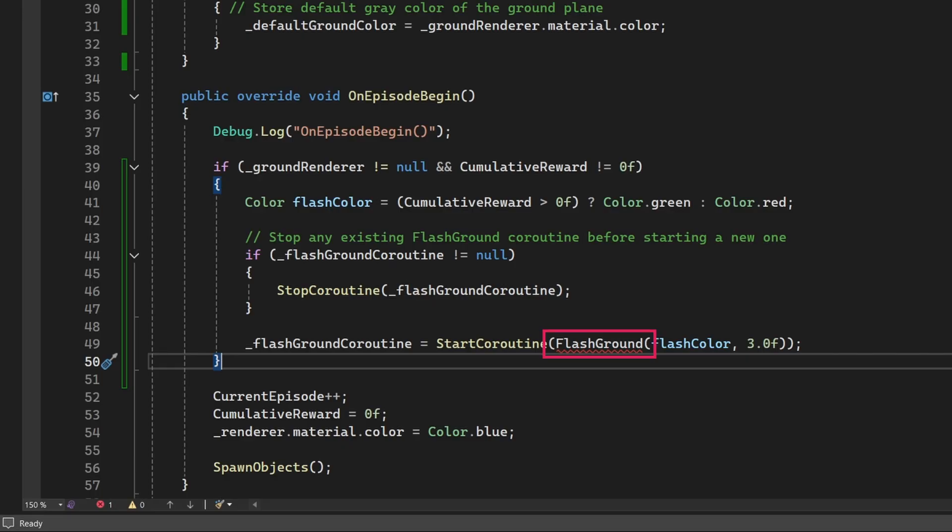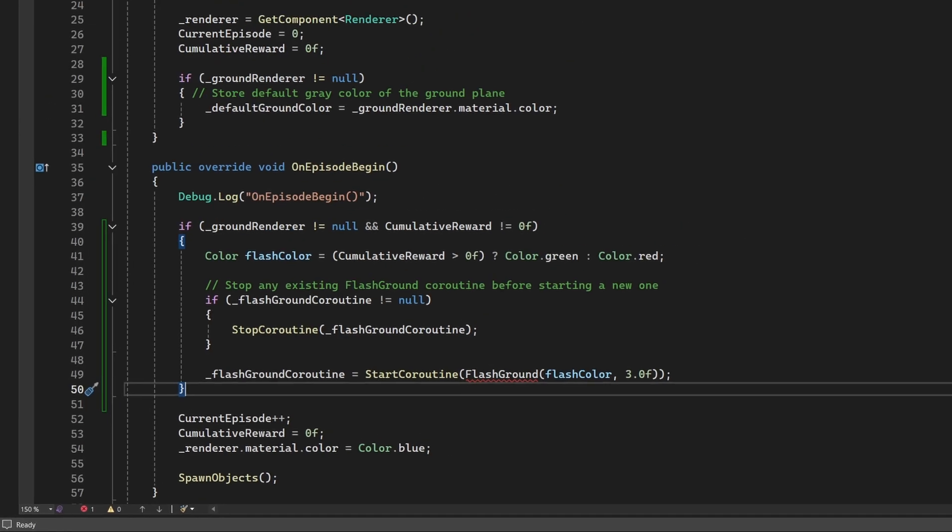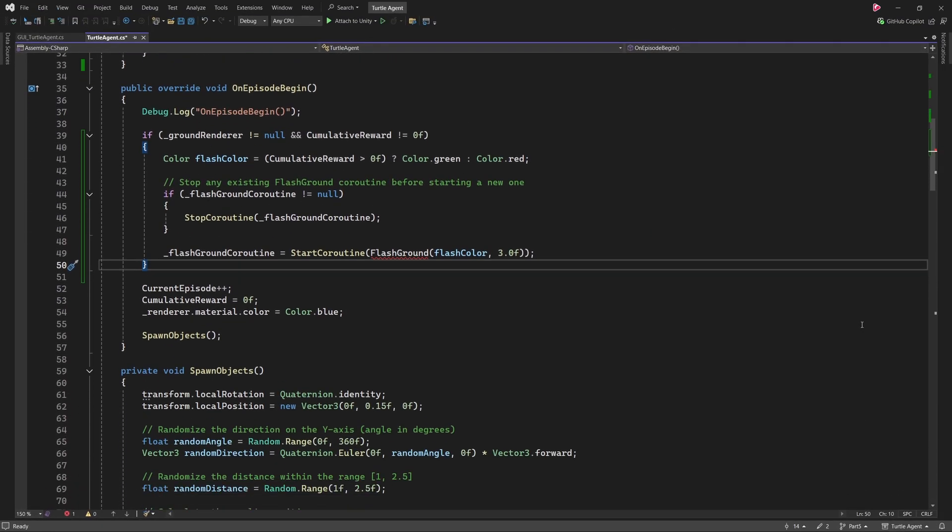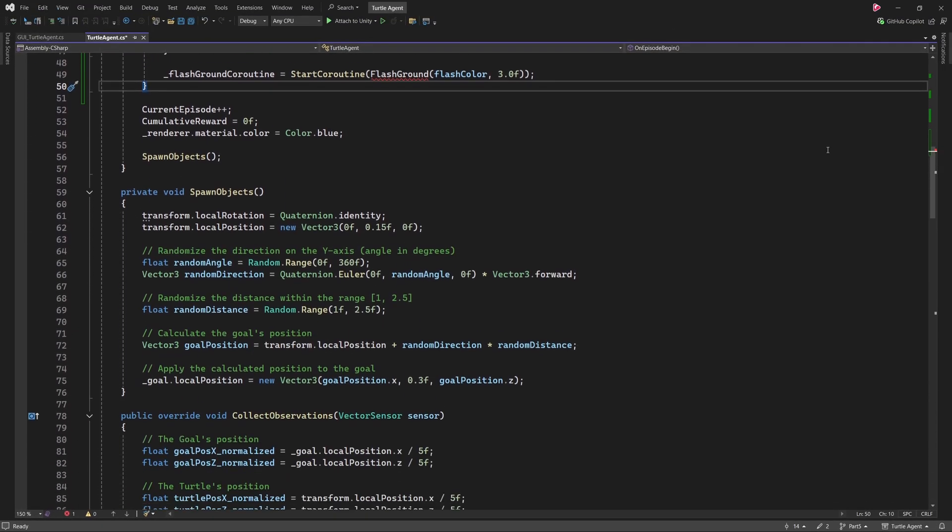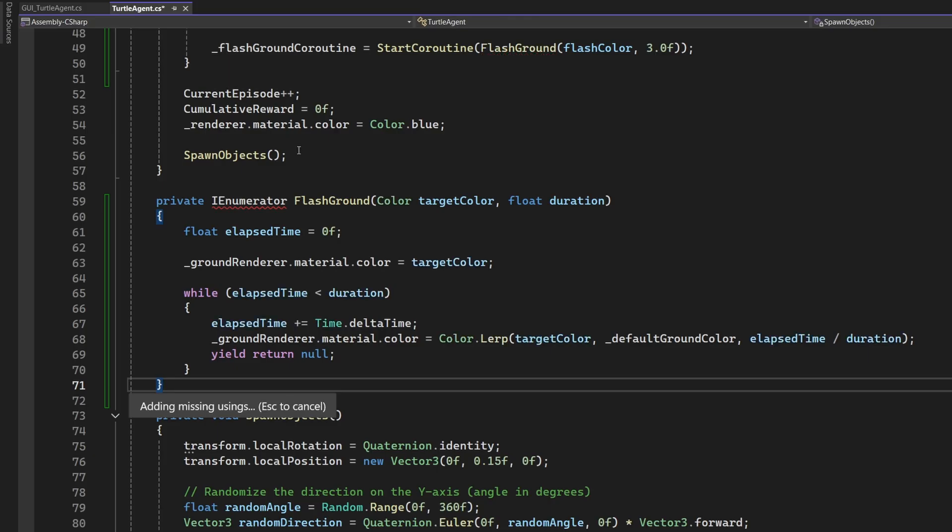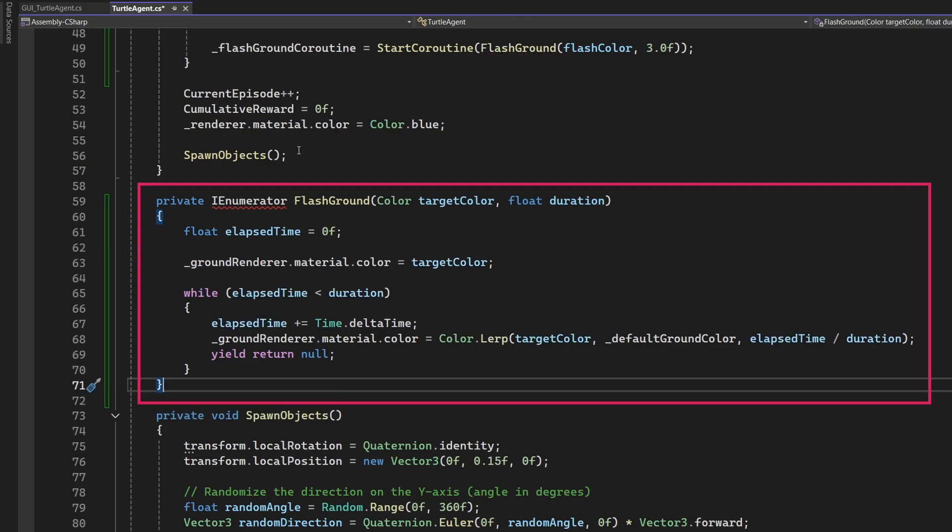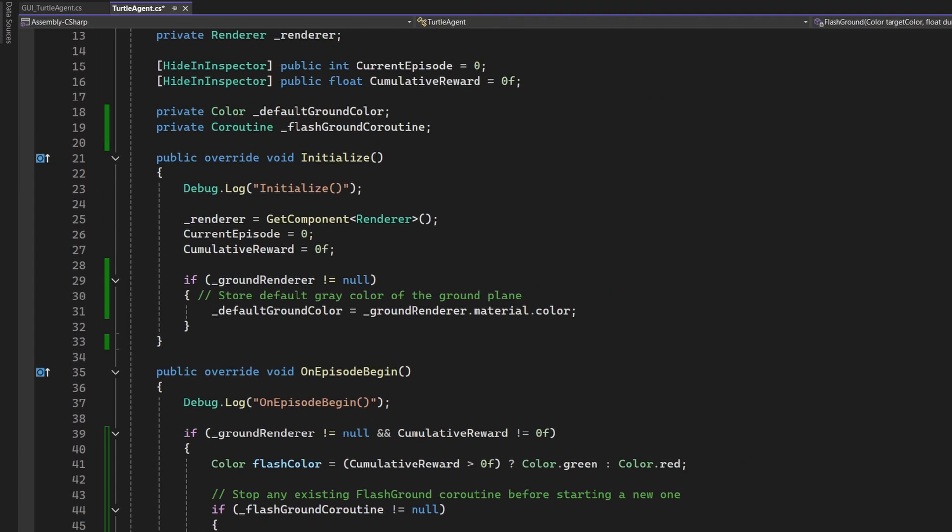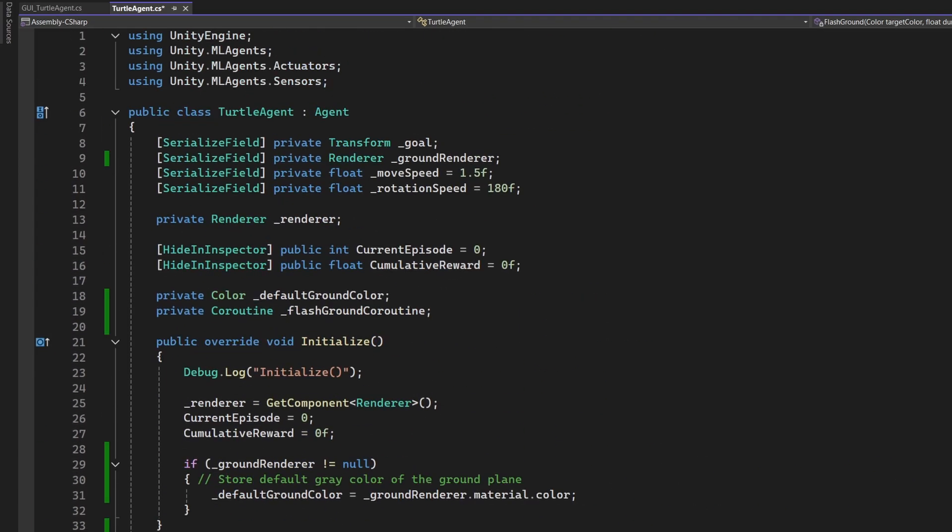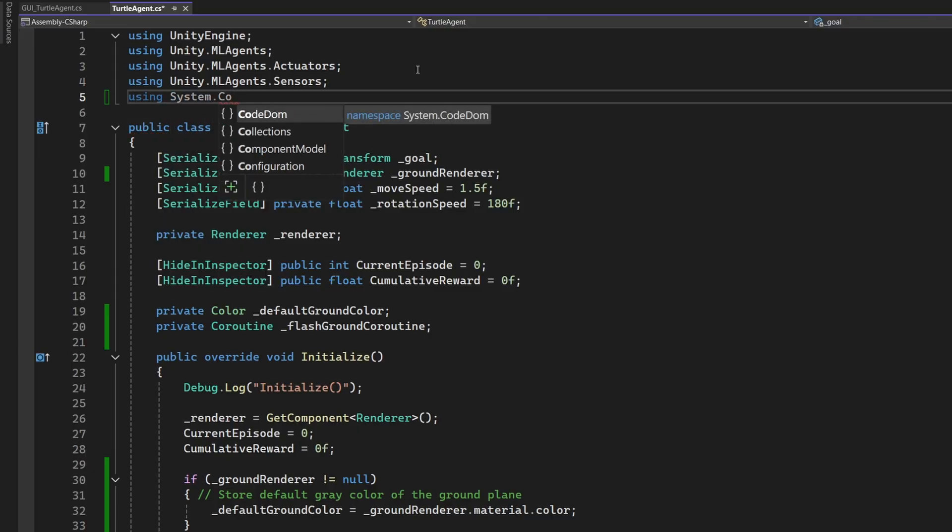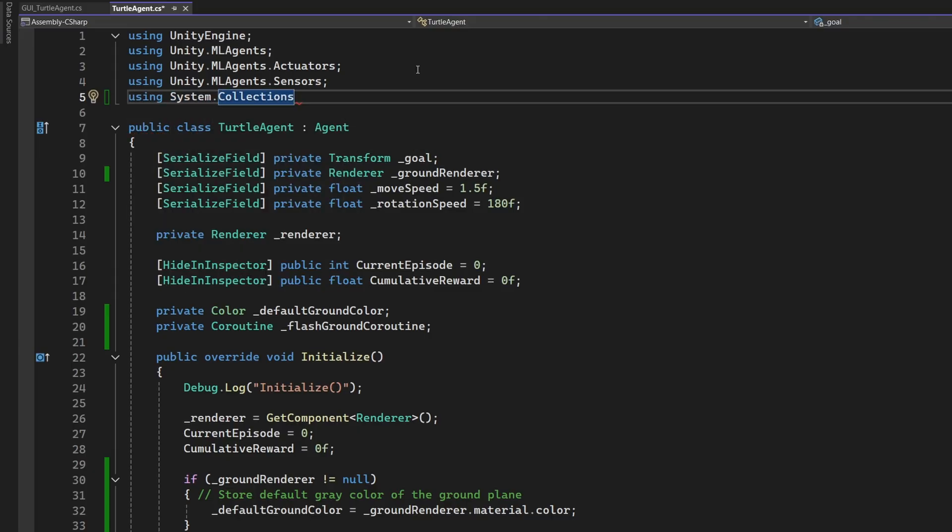This way, the turtle can continue training while the flash effect plays out in the background. We are getting an error as the flash ground method does not exist yet. So let's implement it now. Underneath the on episode begin method, insert this flash ground co-routine. Notice, however, that the IEnumerator type cannot be found. This is due to a missing using statement. Let us quickly fix that. We need to add using system collections to the top of the file.